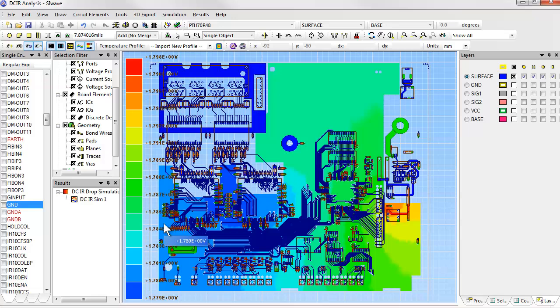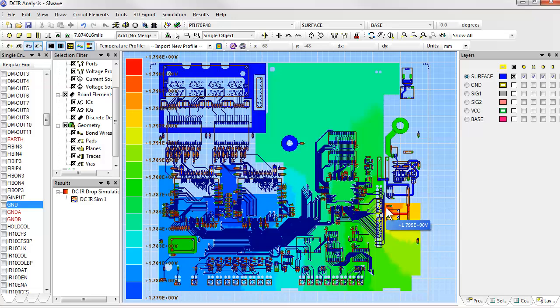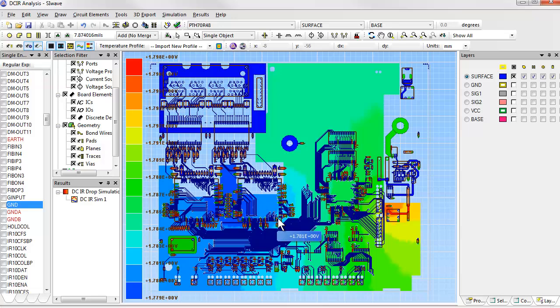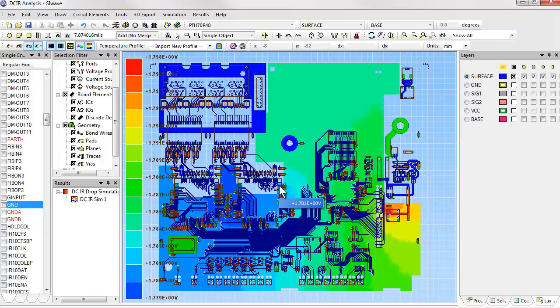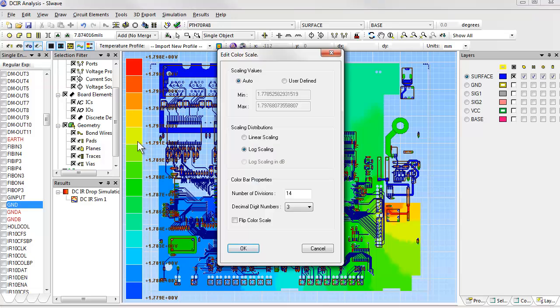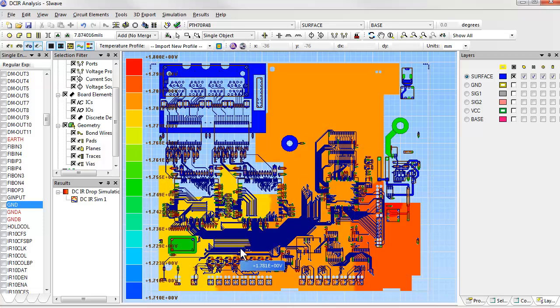We can easily see the voltage drop from the voltage regulator, shown in red, to the ASIC, shown in blue. So this tells us from the voltage scale that we have about 20 millivolts of voltage drop across this metal supply plane. This is more than we can tolerate with this design, so we need to reduce that voltage drop somehow. We can play with the limits on the voltage scale if we would like to emphasize particular ranges of values.